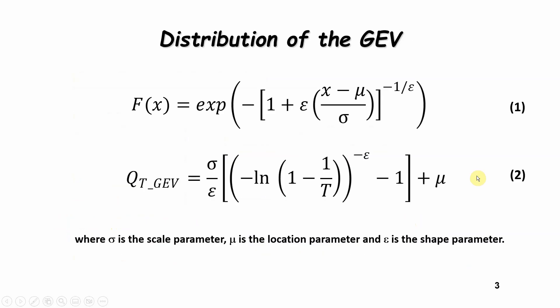This is the cumulative distribution of the GEV function if you need to use it or apply it directly, where you have the scale parameter, the location parameter, as well as the shape parameter.